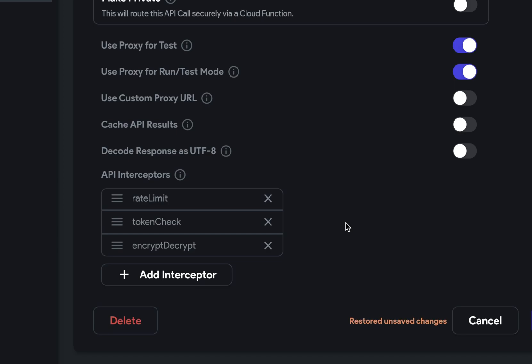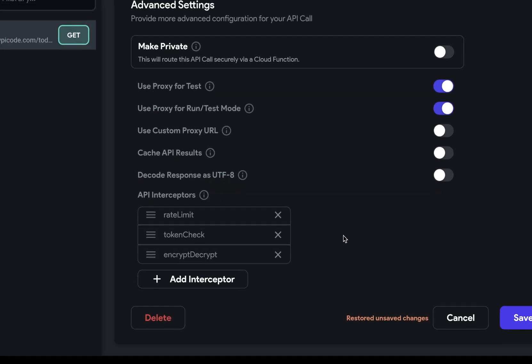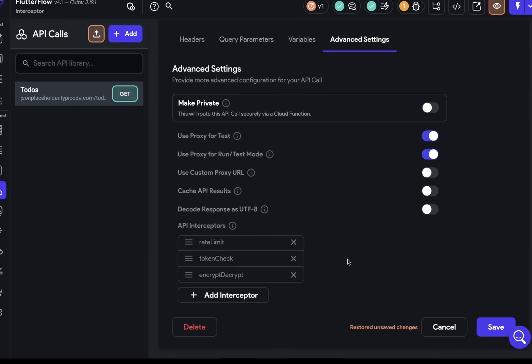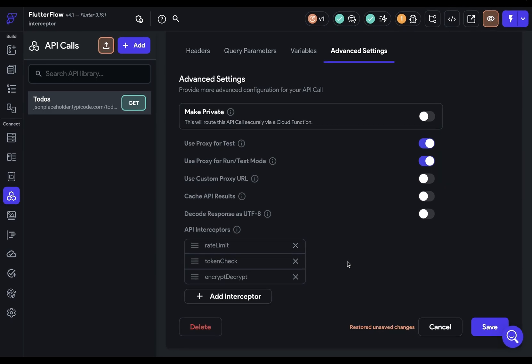After the API call completes, the on response method of these interceptors are executed in reverse order, giving each interceptor a chance to process or alter the response. And that is interceptors in Flutter Flow.